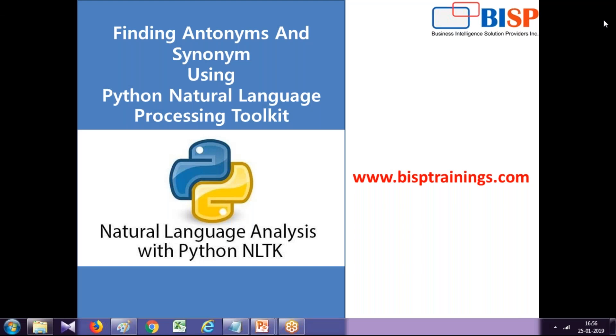Welcome to BISP trainings.com. My name is Neeraj and today I'm going to show you an interesting example from Python natural language processing toolkit. We'll find an antonym and synonym of a given word.